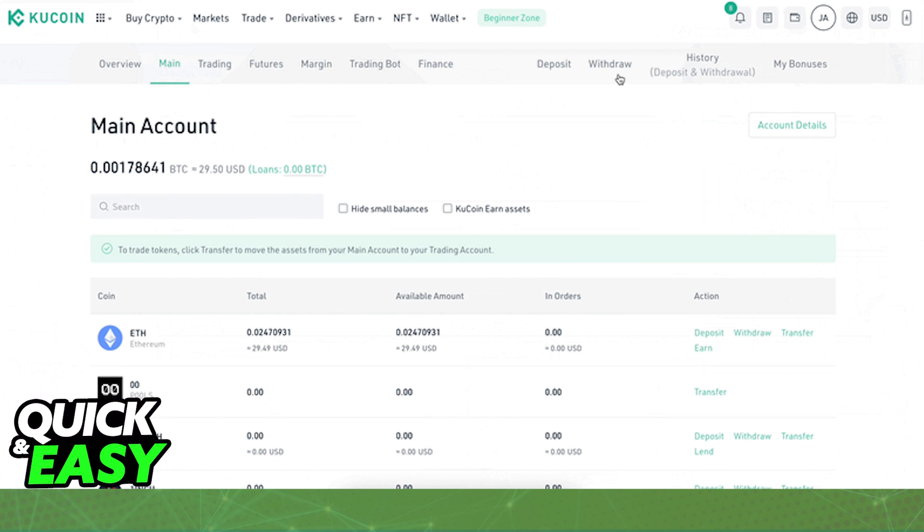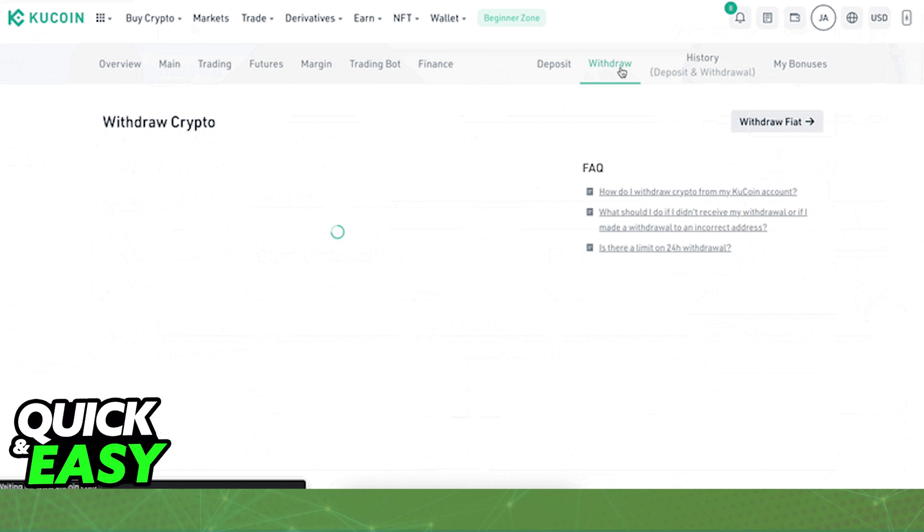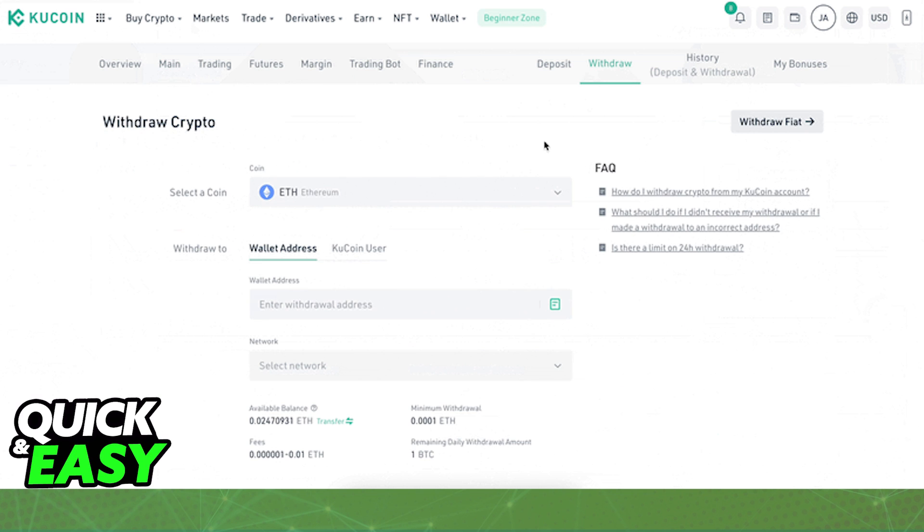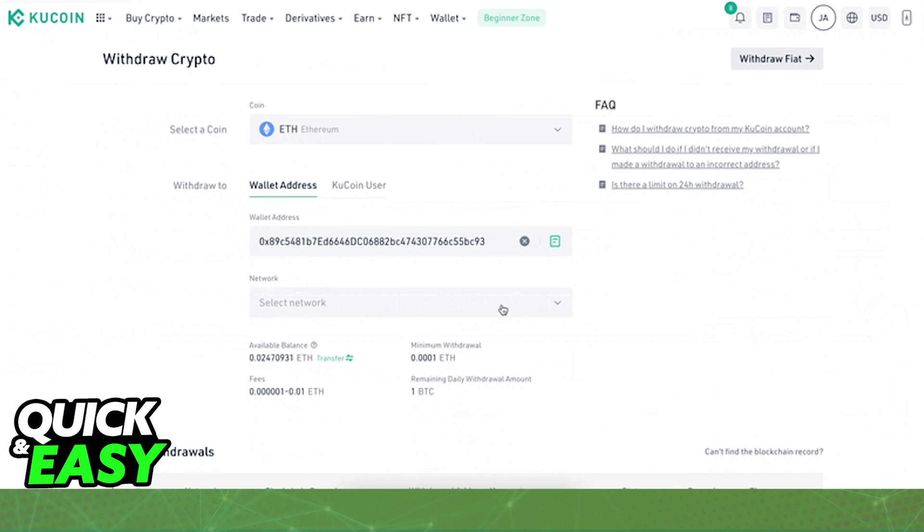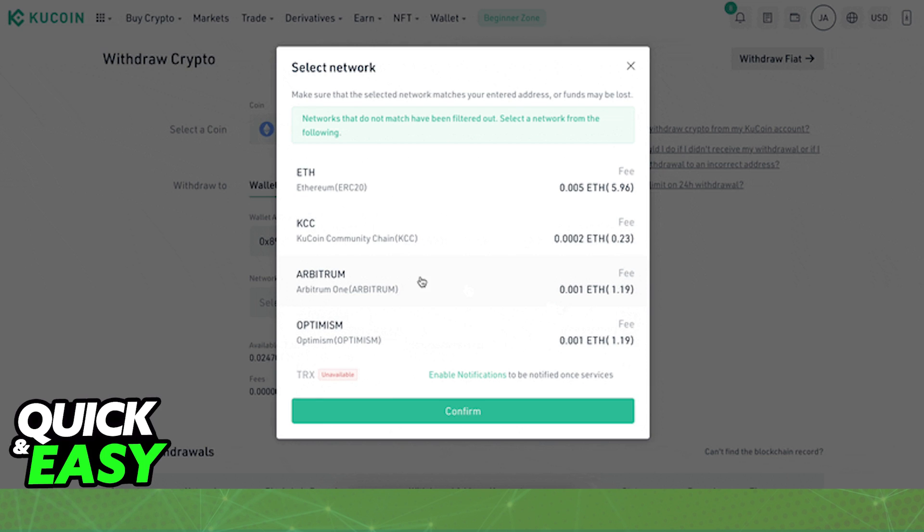...you will be able to copy the address as I'm showing you on screen and head over to KuCoin. Inside of KuCoin, all you have to do is hover over your account at the top right corner of the screen and do a withdraw.